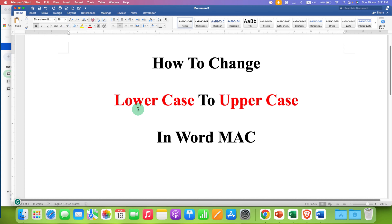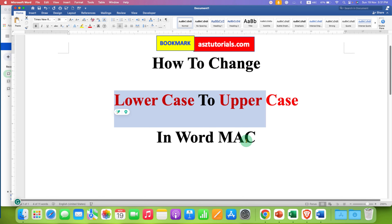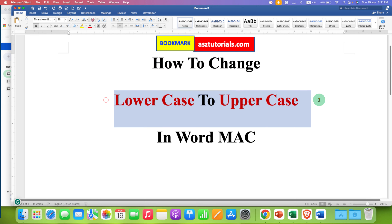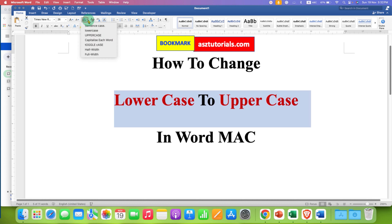If you want to change lowercase to uppercase in Word on Mac, select the lowercase text. Then go to the Change Case option — if you click on it you will see many options here.